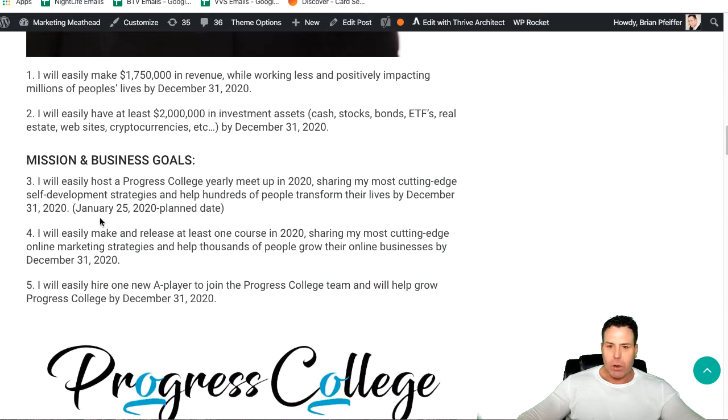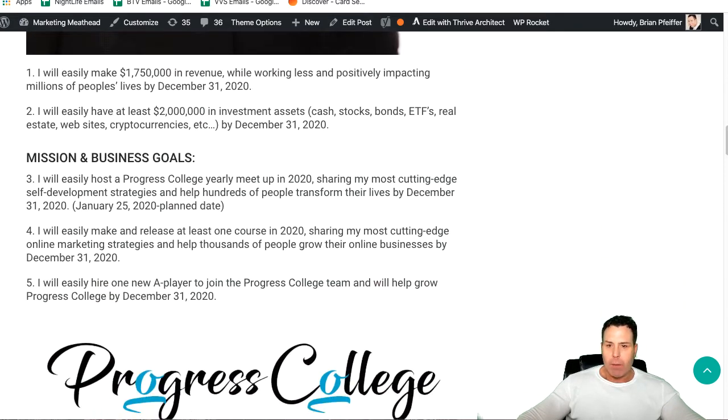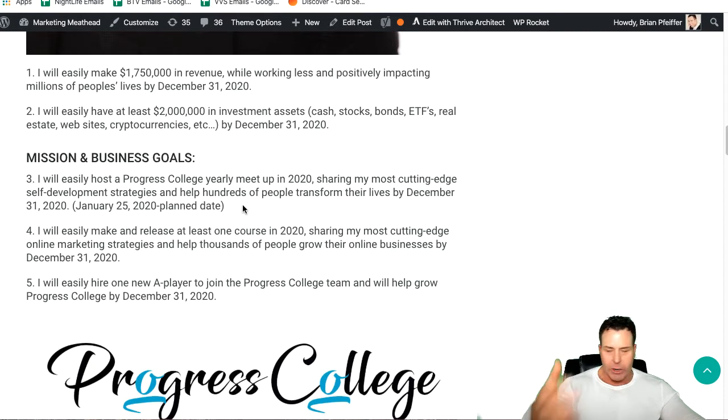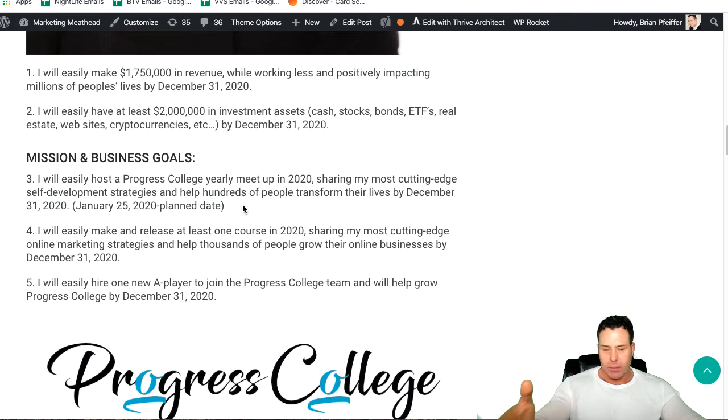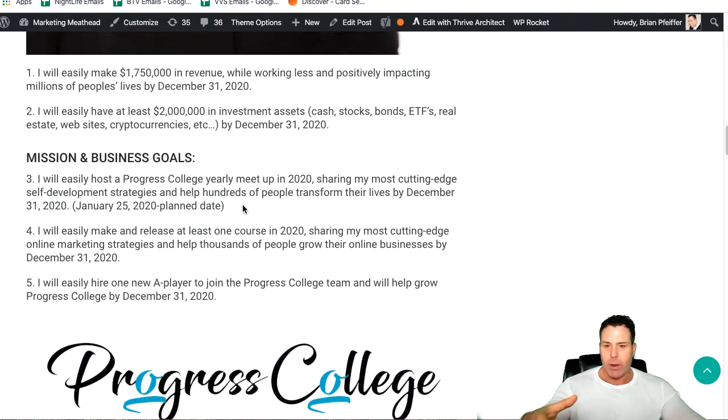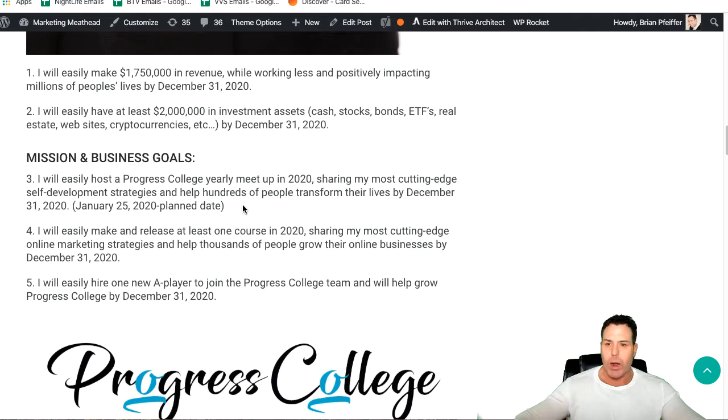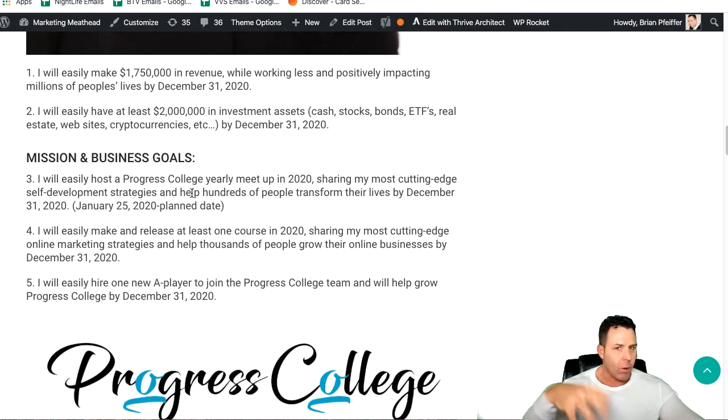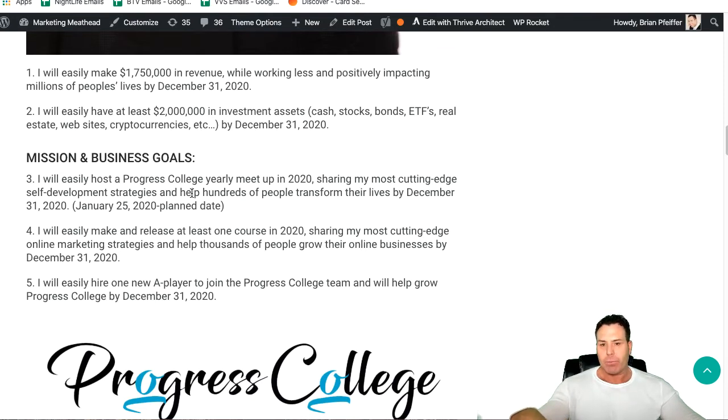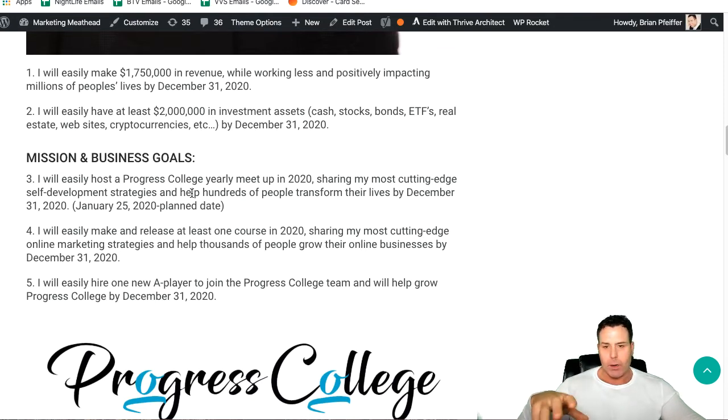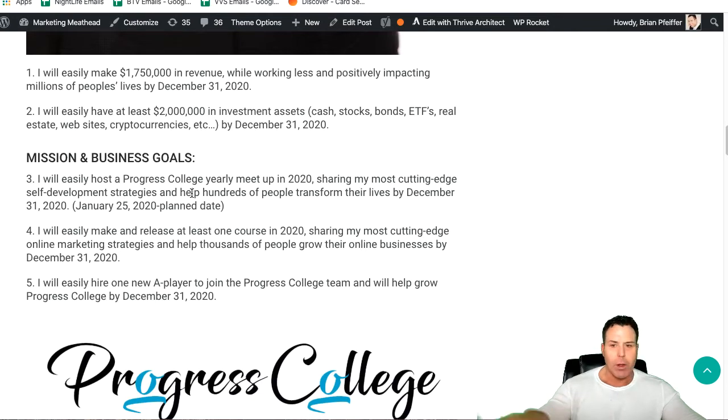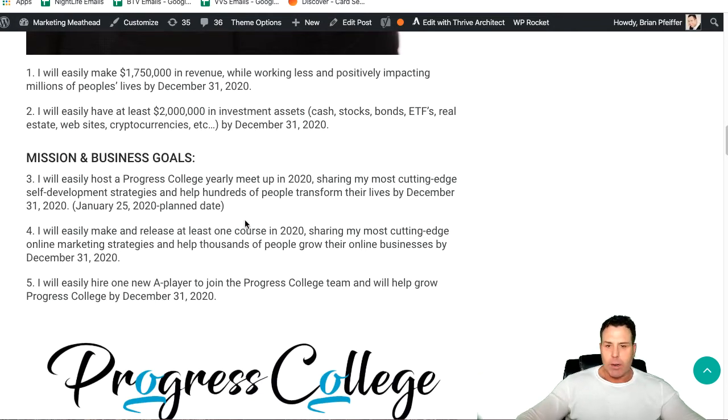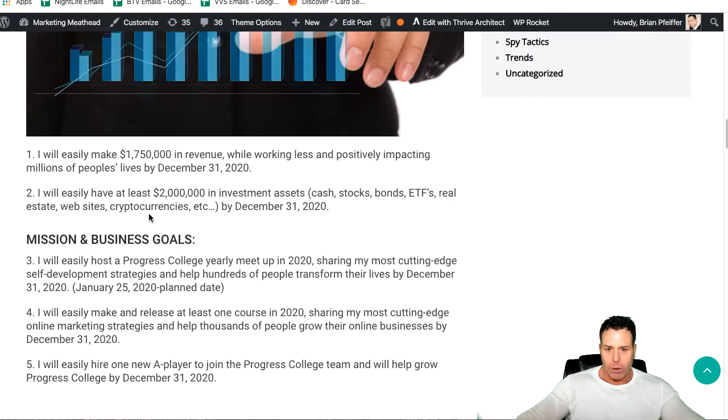Mission and business goals. Progress College is my educational brand. Some of you who are watching this have taken my courses, and we've had some successful students. We continue to give a lot of value in our Q&A sessions. I am having a meetup on the 25th of 2020 for students that have already bought my course. We're going to work with a couple of students one-on-one to try to get them to the next level. That's already planned for January 25th.